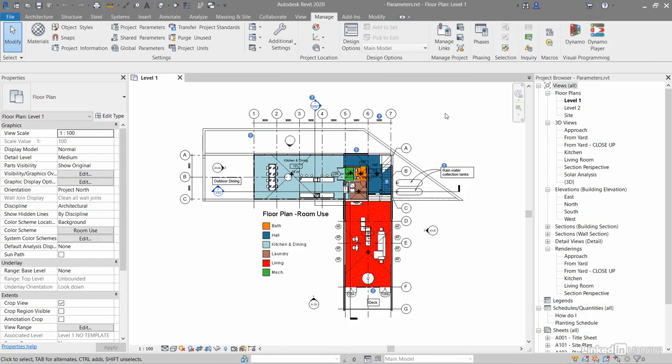Your whole Revit project is based around parameters. These parameters are values that you add and they can be specific to the project, they can be shared, or they can be global. You'll find all of your parameters in the Manage tab in the Settings panel on the Ribbon.